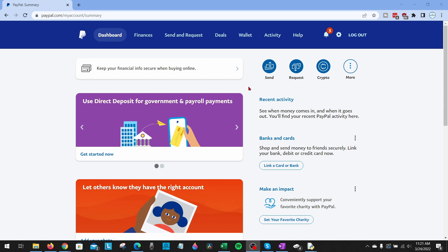Deleting or closing your PayPal account can be useful if you're switching to another payment service such as Cash App, or if you accidentally opened multiple PayPal accounts and just want to delete one so you don't have multiple accounts.